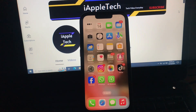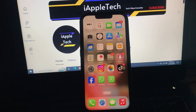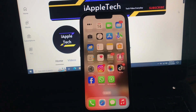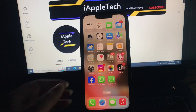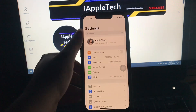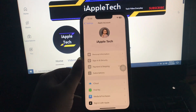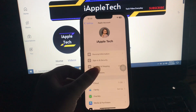First, subscribe to my channel for more upcoming videos and hit the like button. To fix this issue, open Settings on your iPhone, then tap on your name at the top, and next choose Subscriptions.